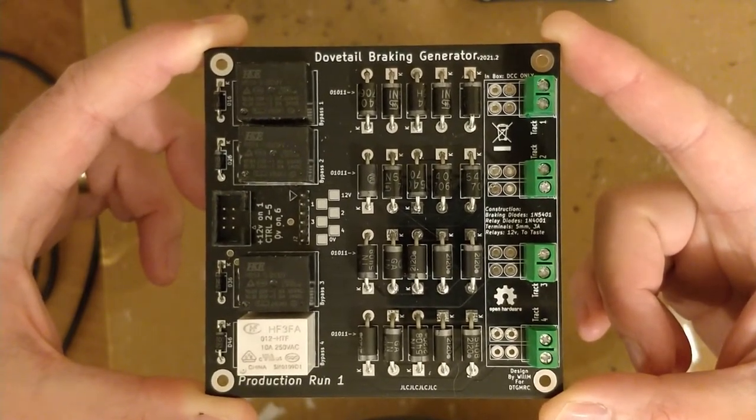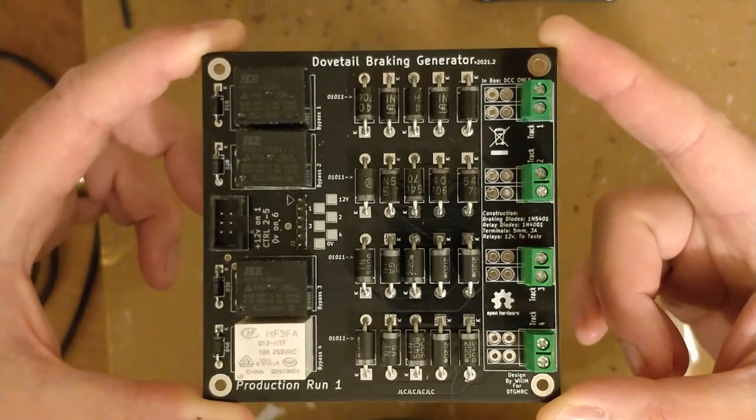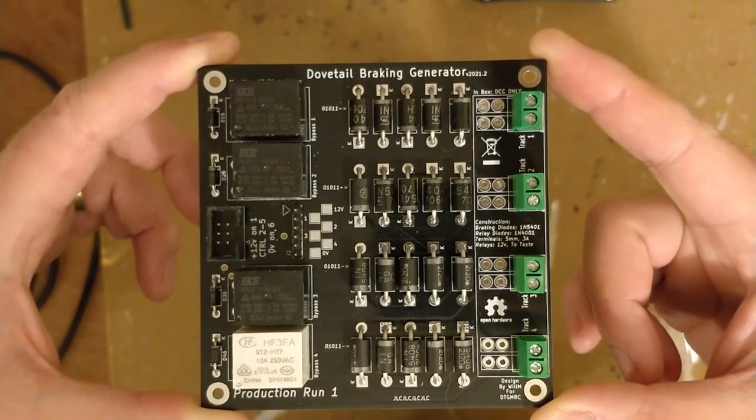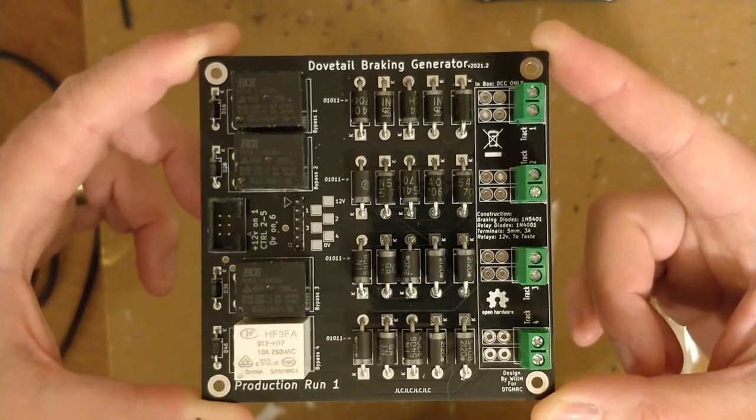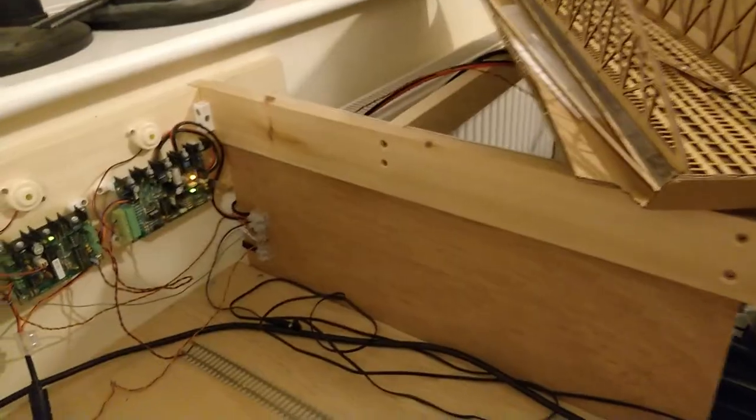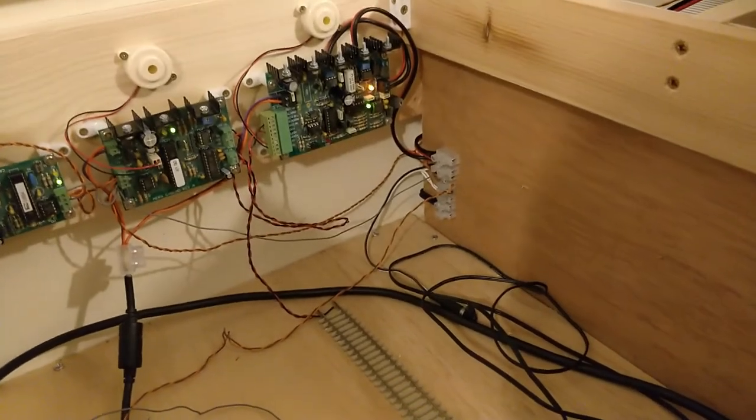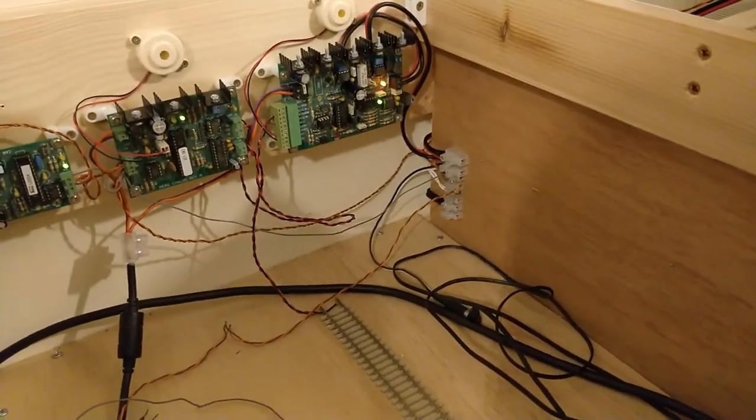This board is now complete and ready for deployment. Before I can do that though, I need to do some more woodwork and get some more track laid. See you next time, at Dongit's Model Railway.